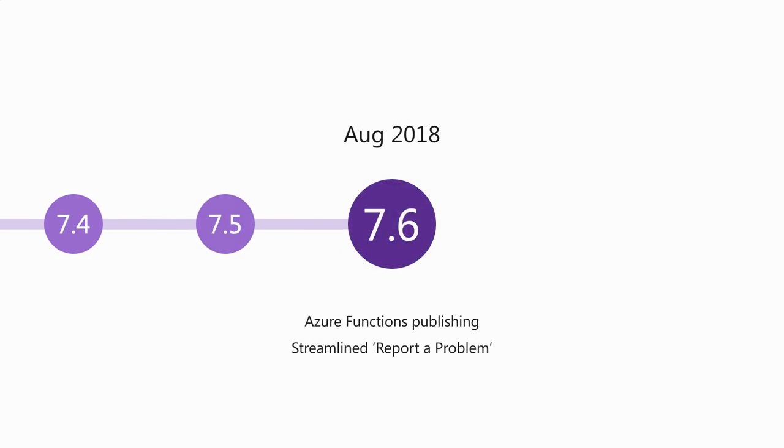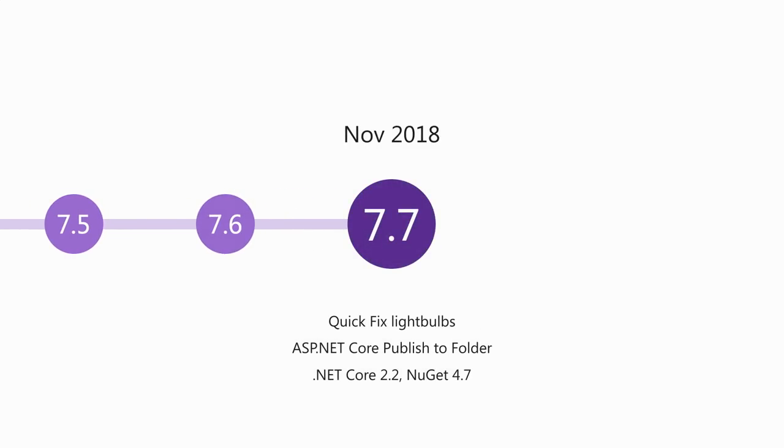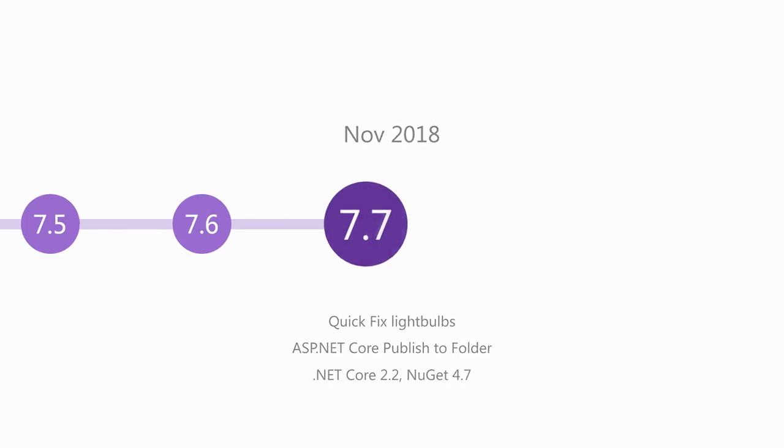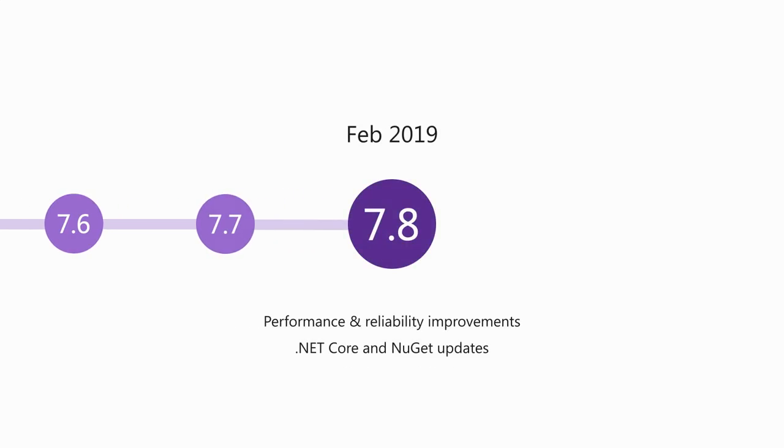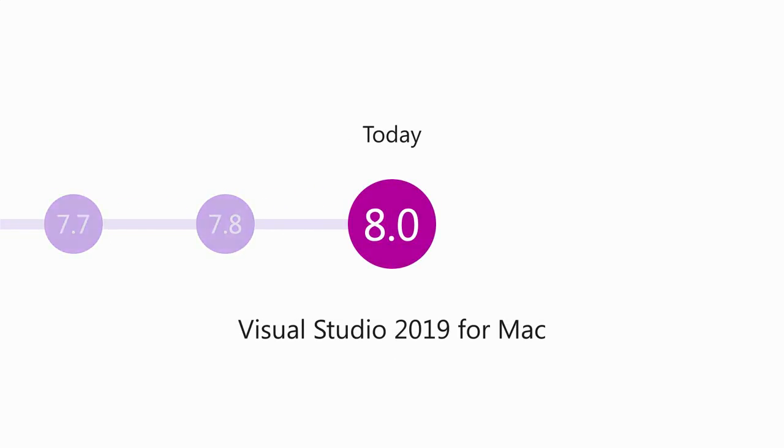In 7.6, we added support for publishing Azure Functions for serverless support. In 7.7, we made it much easier to discover the availability of quick fixes and refactorings via the light bulb, and that brings us to 7.8, the last of the 7 series, which was mostly focused on performance and reliability. Though over the whole 7x lifecycle, we have made major performance and reliability improvements in every release because we've heard that those are very important to everyone. So that brings us to today. We are releasing version 8.0, which is Visual Studio 2019 for Mac.